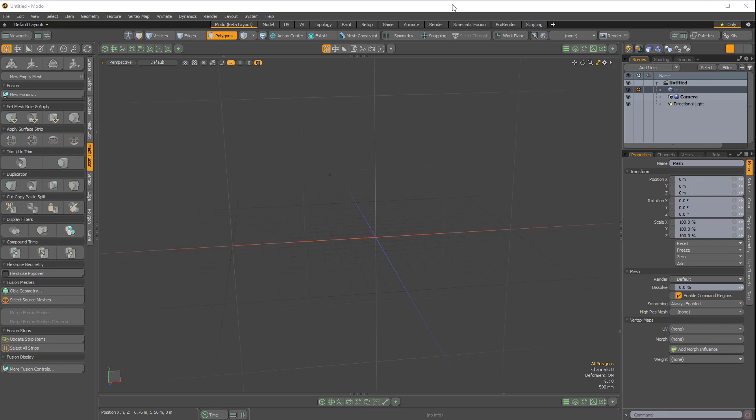In this video, I'm going to quickly demonstrate a powerful yet hidden feature of the Modo Beta layout.